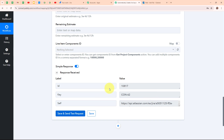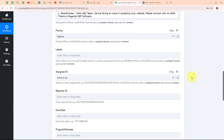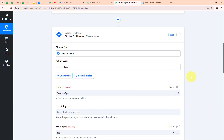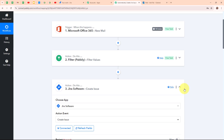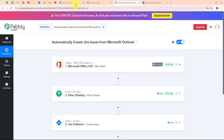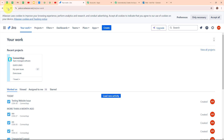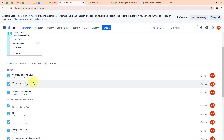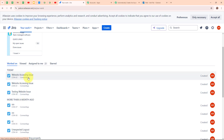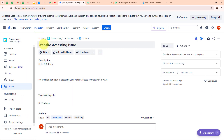We have received a successful response, meaning we have successfully created a new issue in our Jira software. Let's go and check it — refreshing the page. And here we can see we have successfully created a new issue with the summary as 'website accessing issue' and the issue description matching the mail body we received.